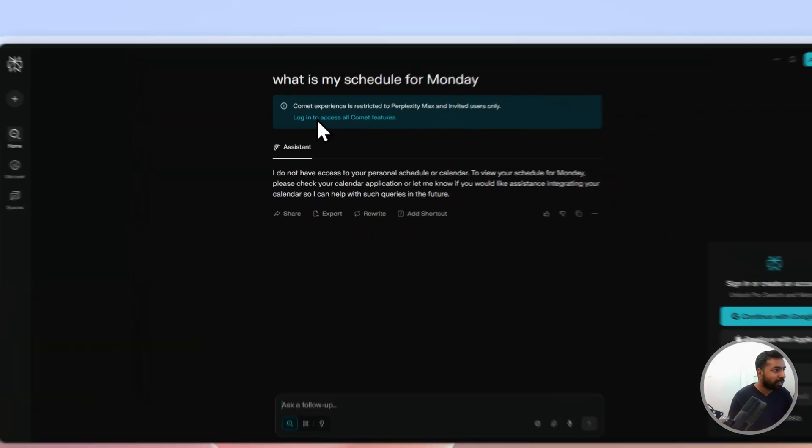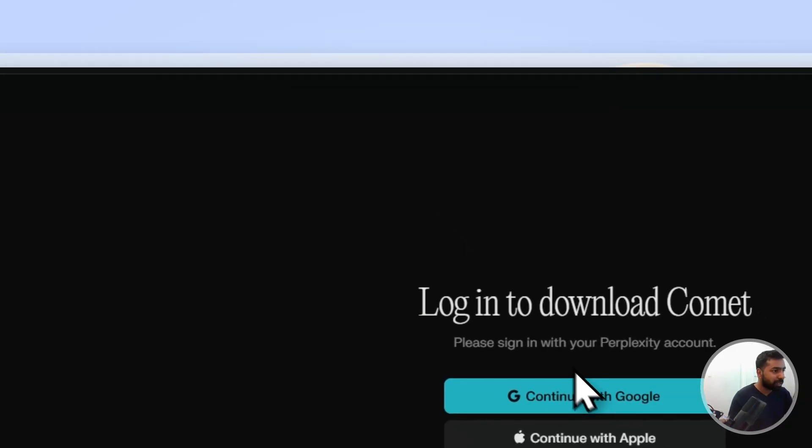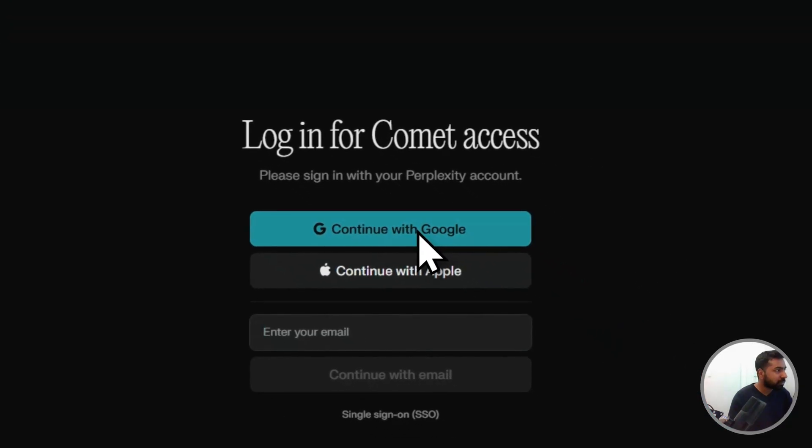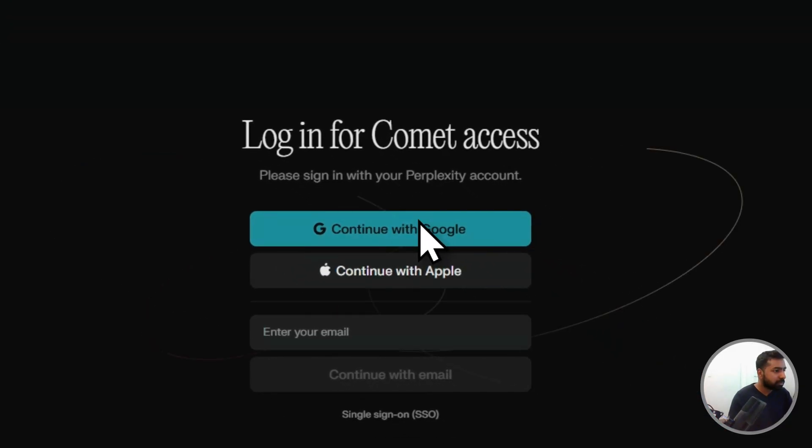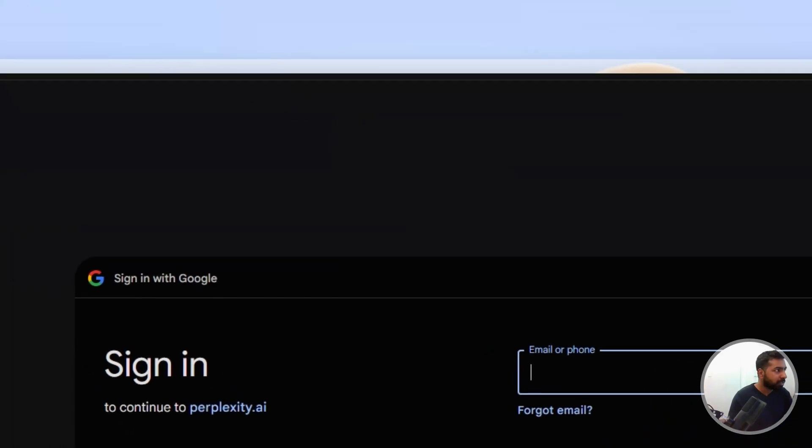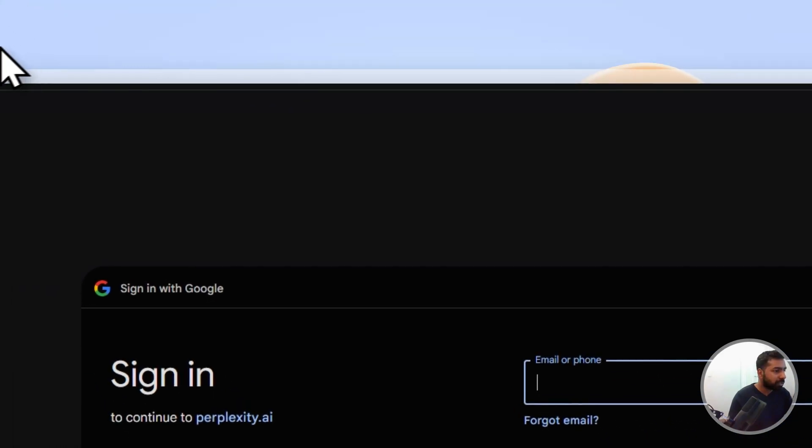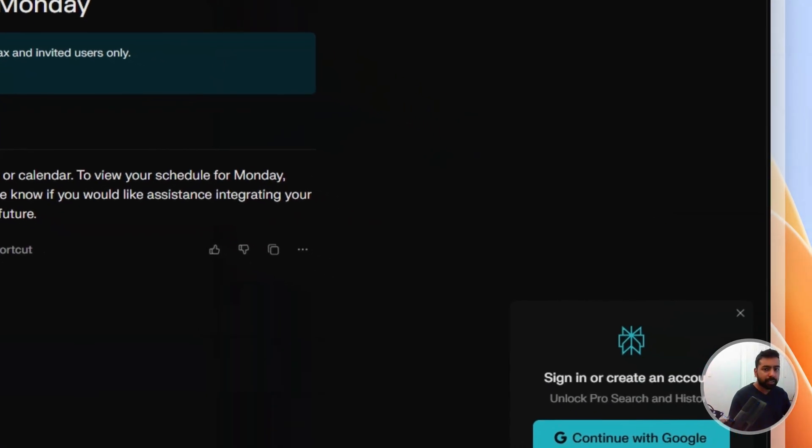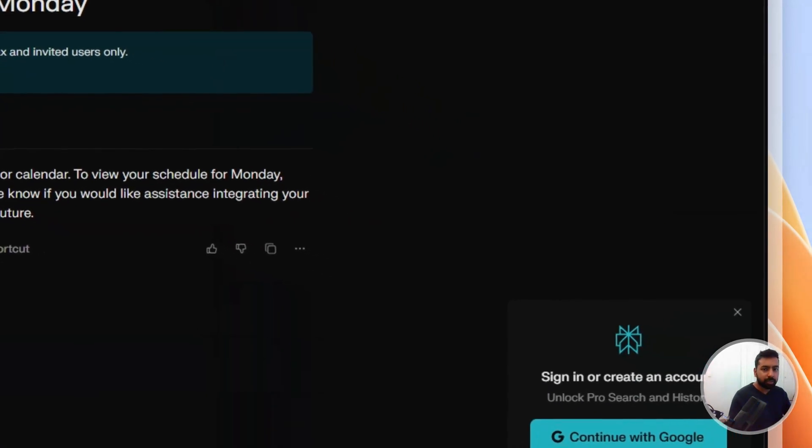Okay, login with my Google. All right, that's going to be, I'll do it on my other screen right now.